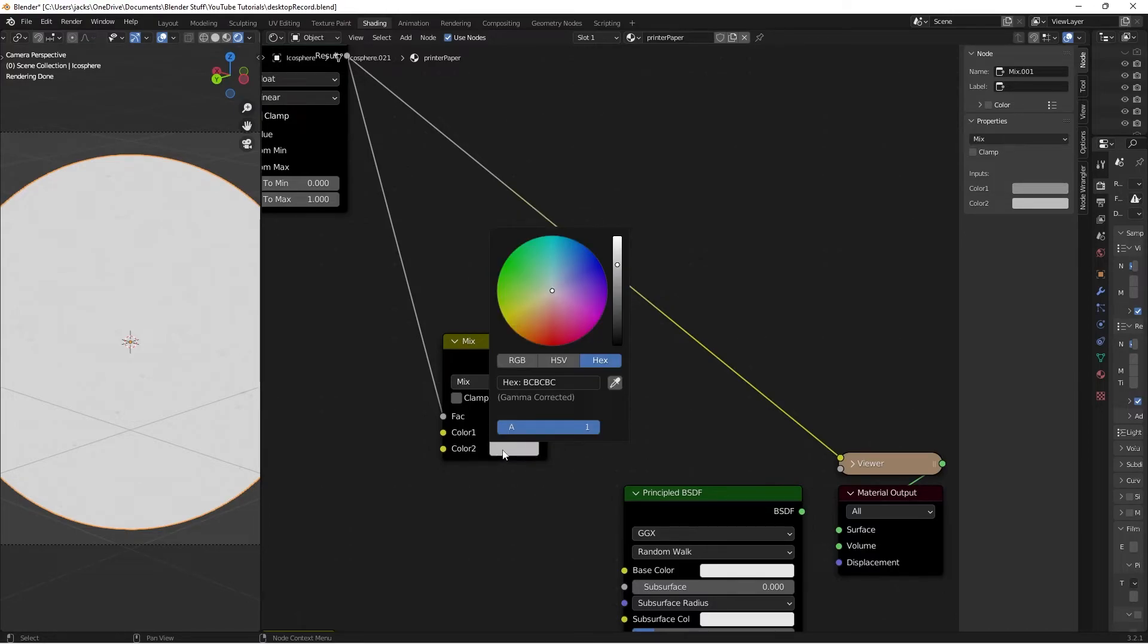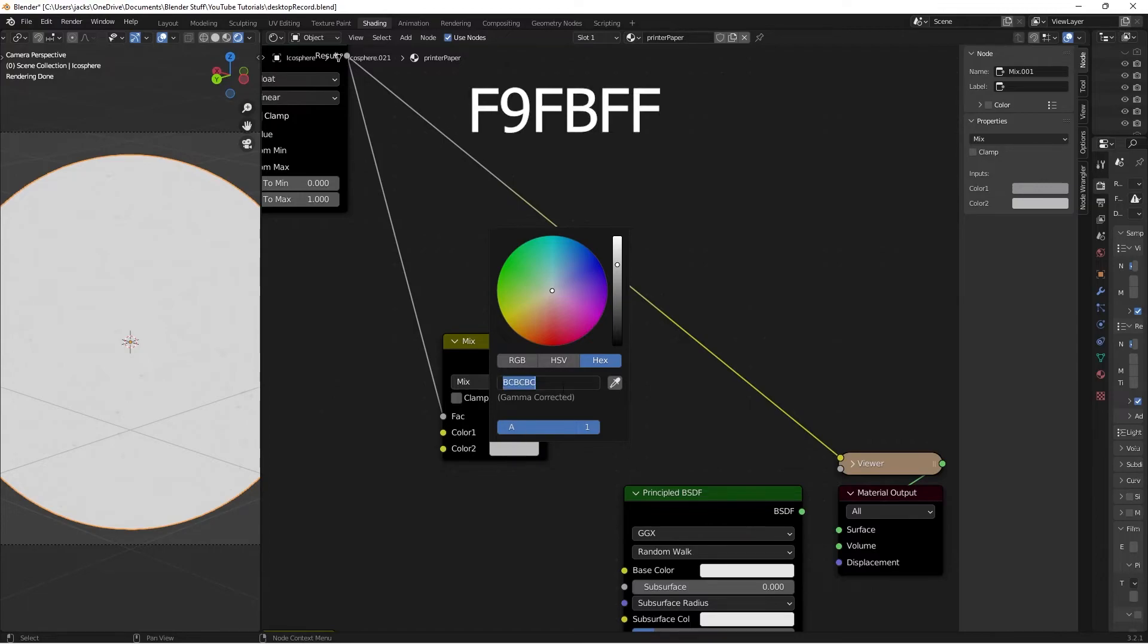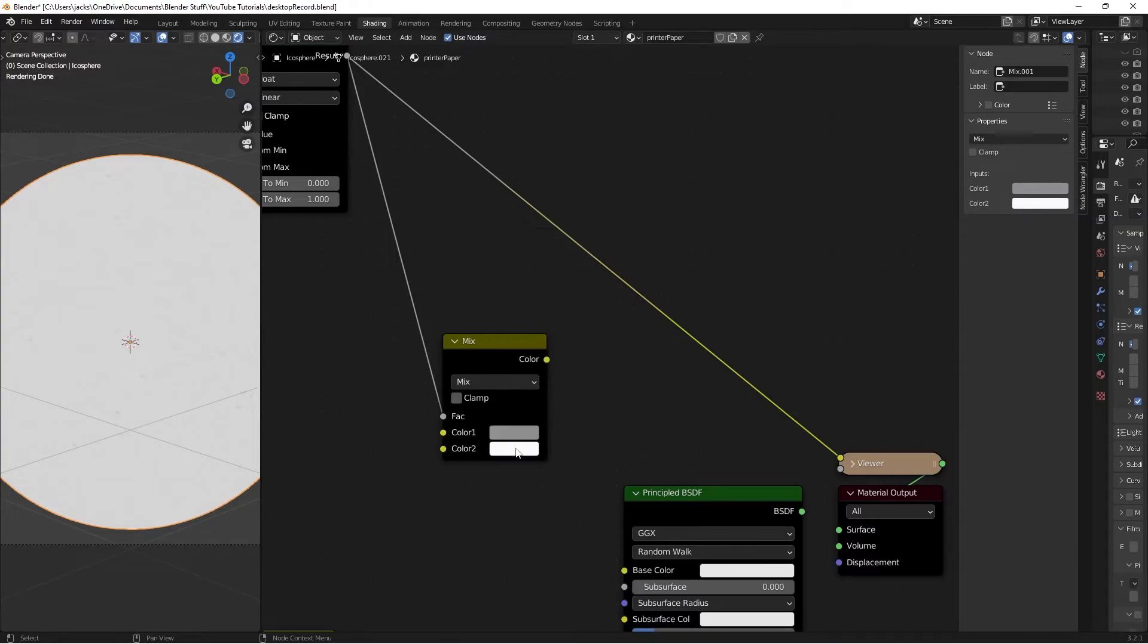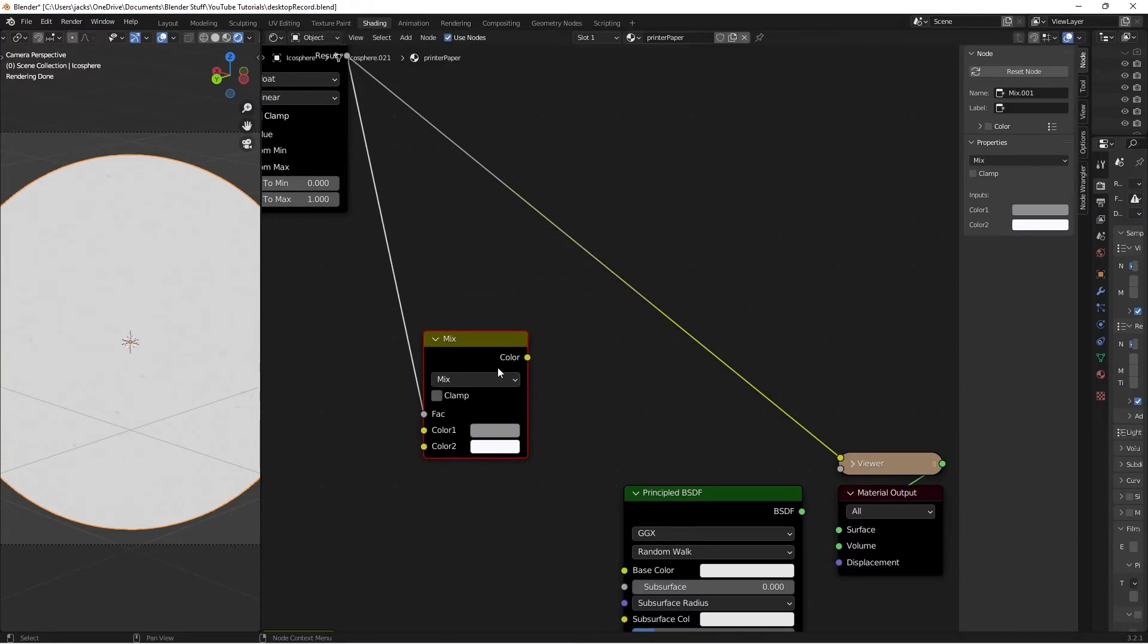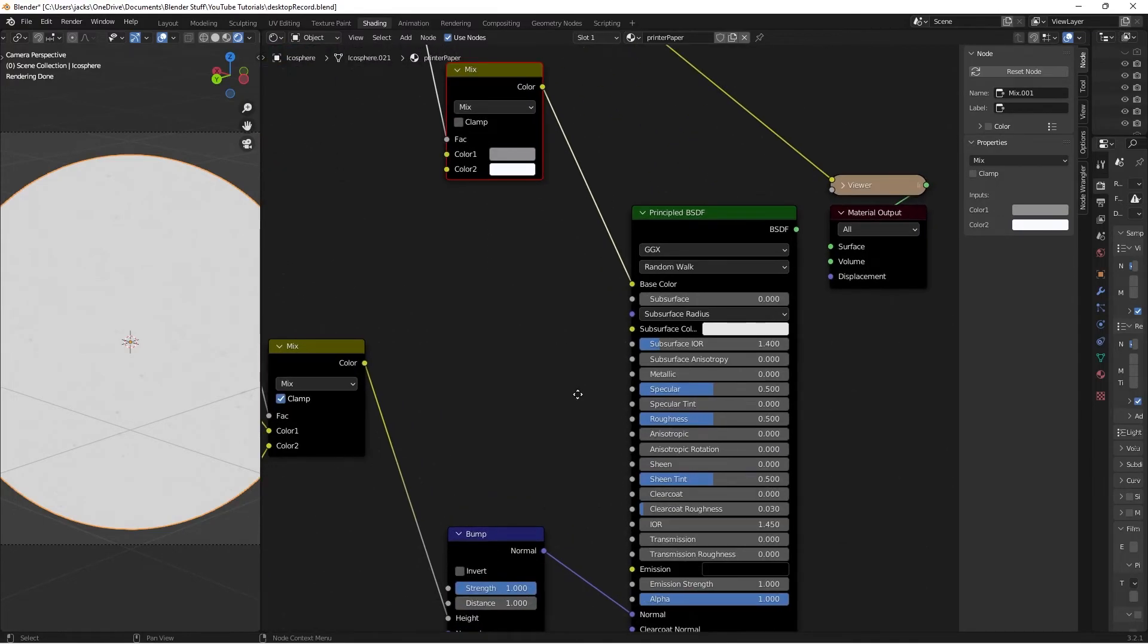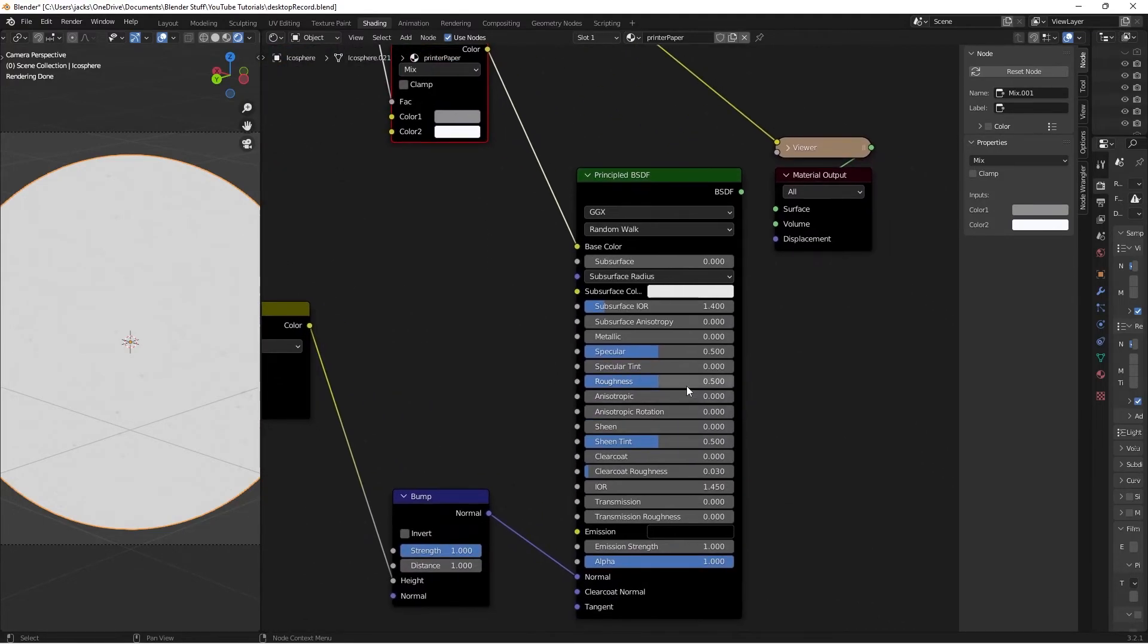The paper color is going to be F9FBFF. Now we have our colors. Connect the color output to the base color of the shader. Set the roughness to 0.95.